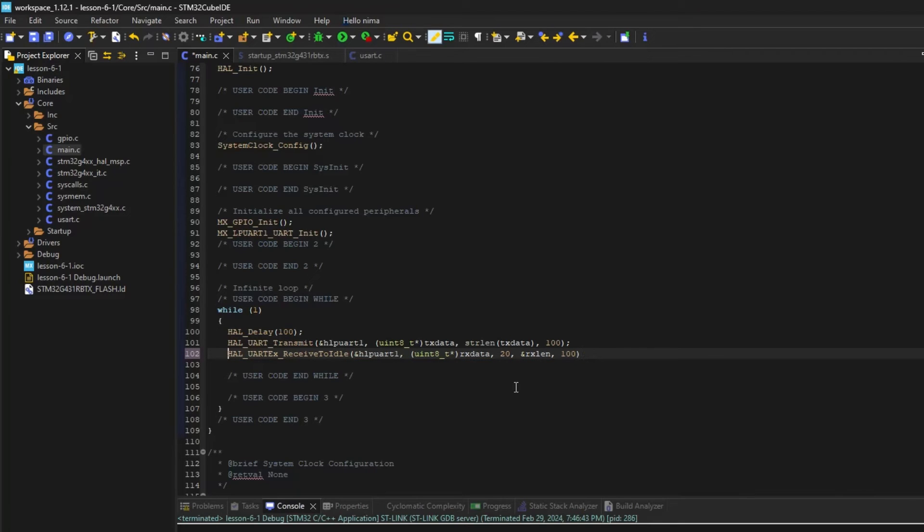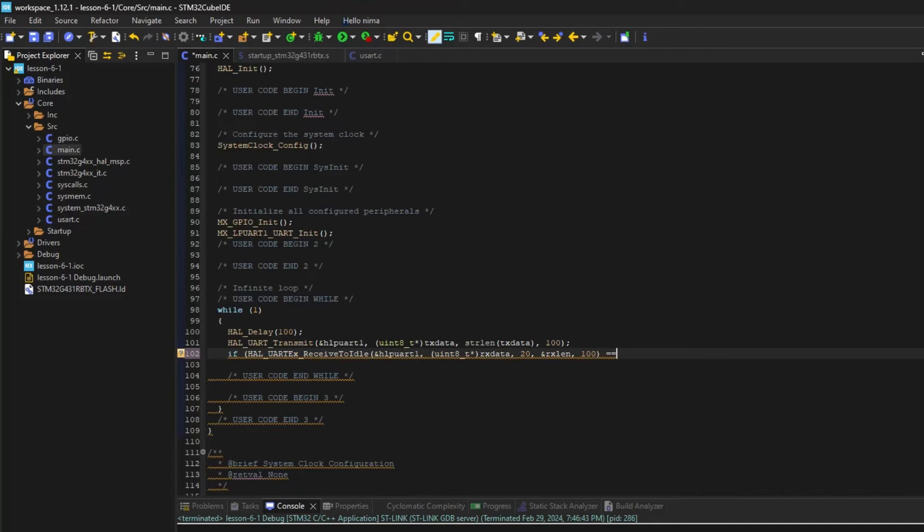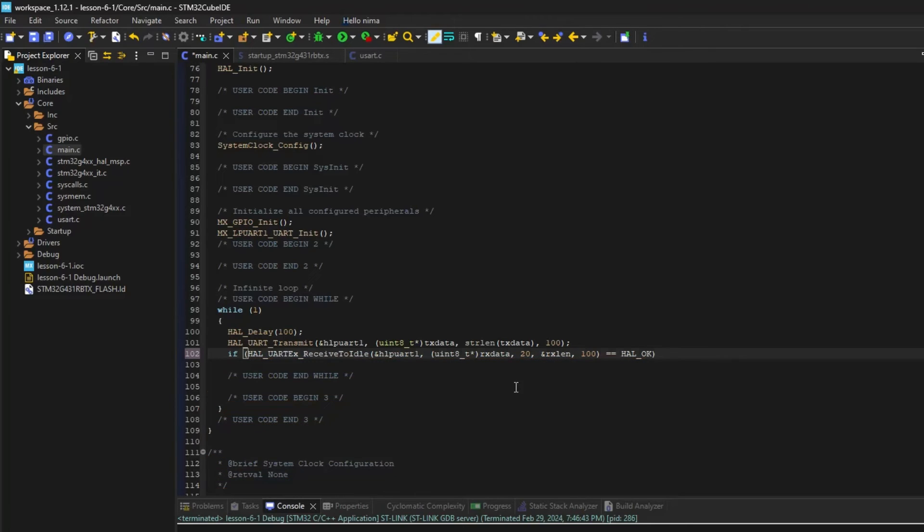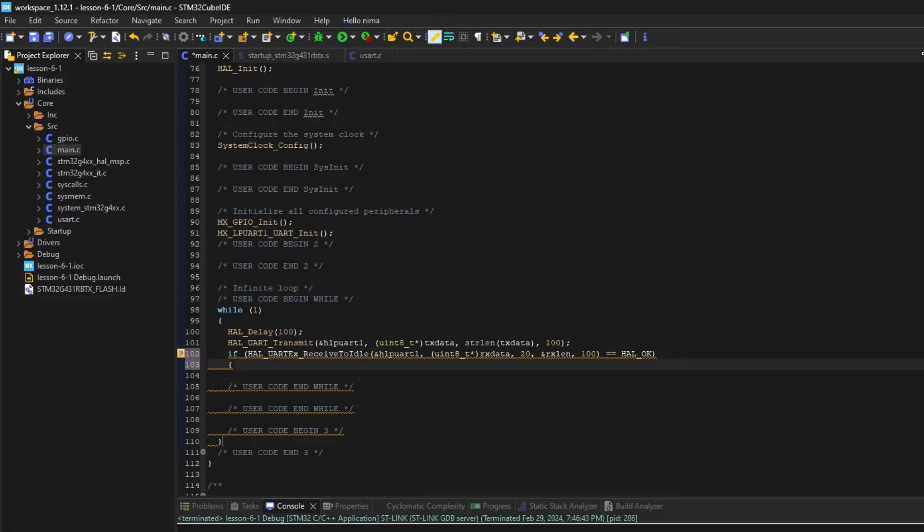There are three conditions to return the response from this function. To return OK, the received length must be reached to the maximum length of the data or idle line, and to return error reached to the timeout.